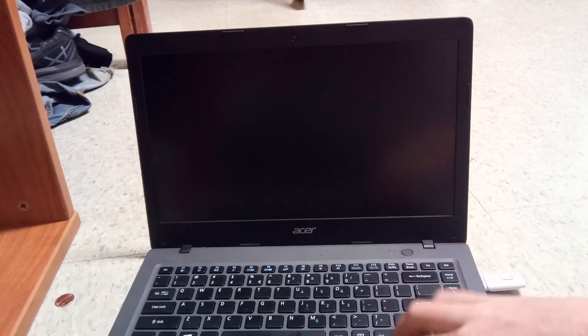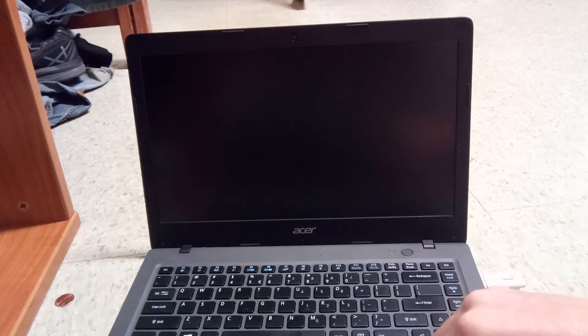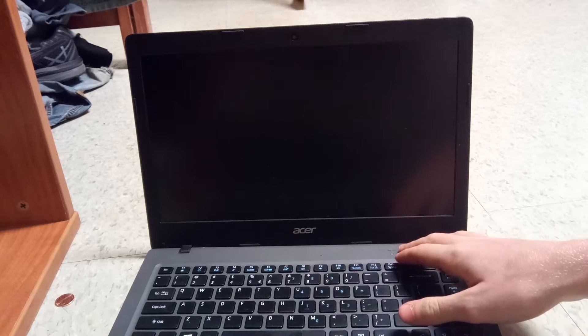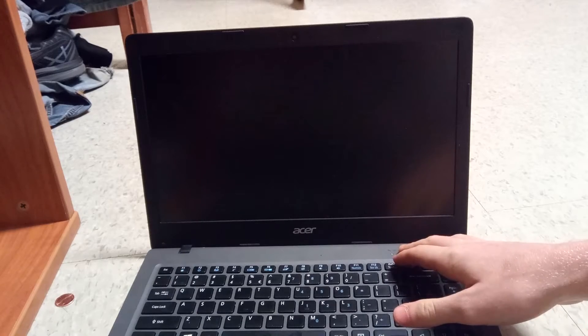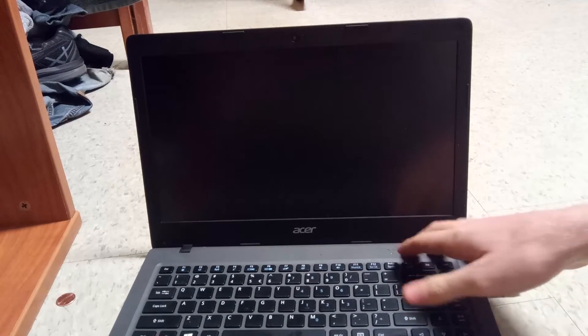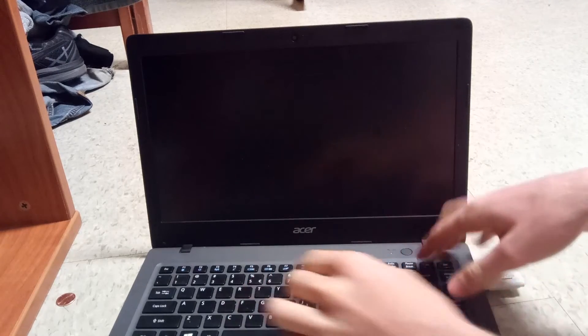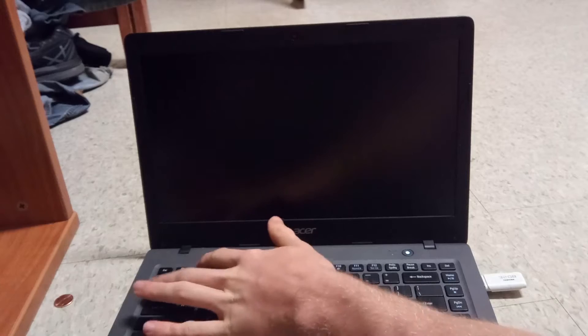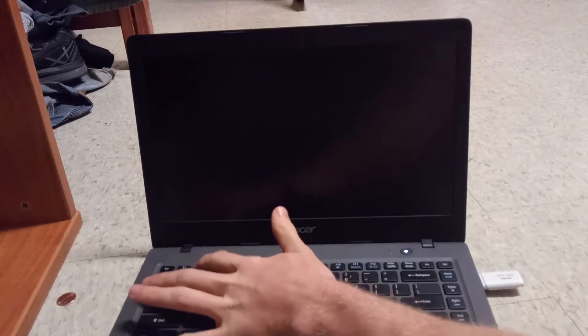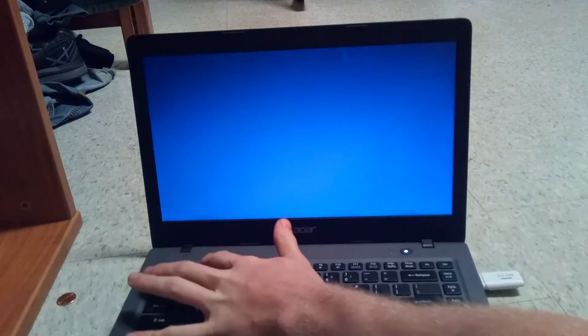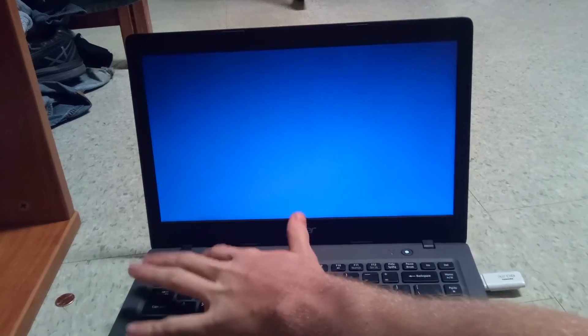Now to get to the BIOS we are going to have to hit the power button and F2 or escape or one of the function keys. Depending on the manufacturer it can be different. In my case it is F2 so we are going to hit the power button and then we are going to repeatedly hit F2.